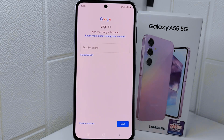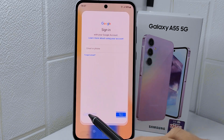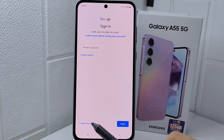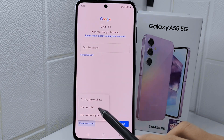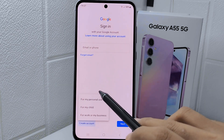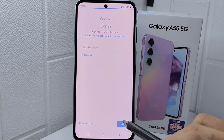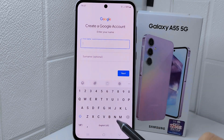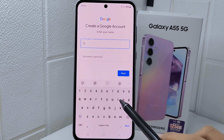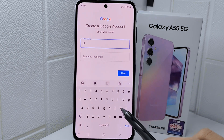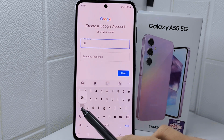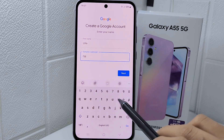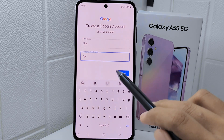Tap on Create account and select For my personal use. Next, enter the first and last name, and then click Next.